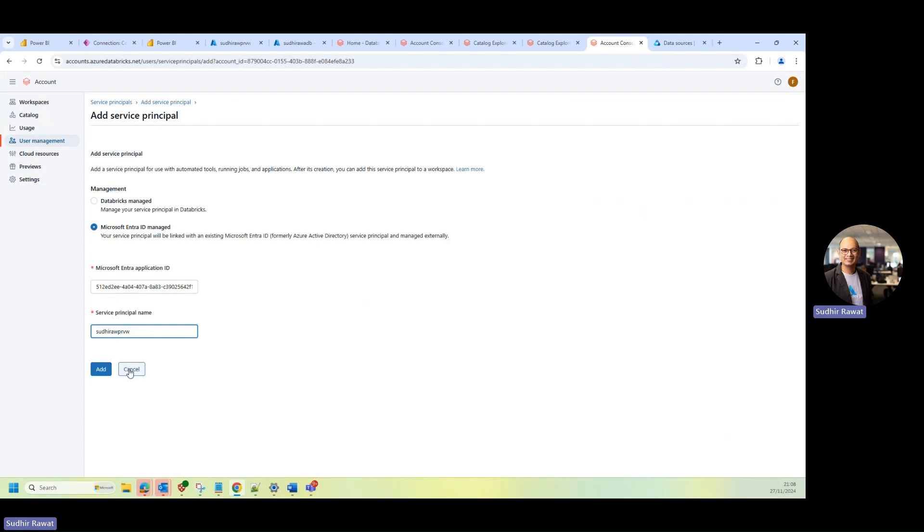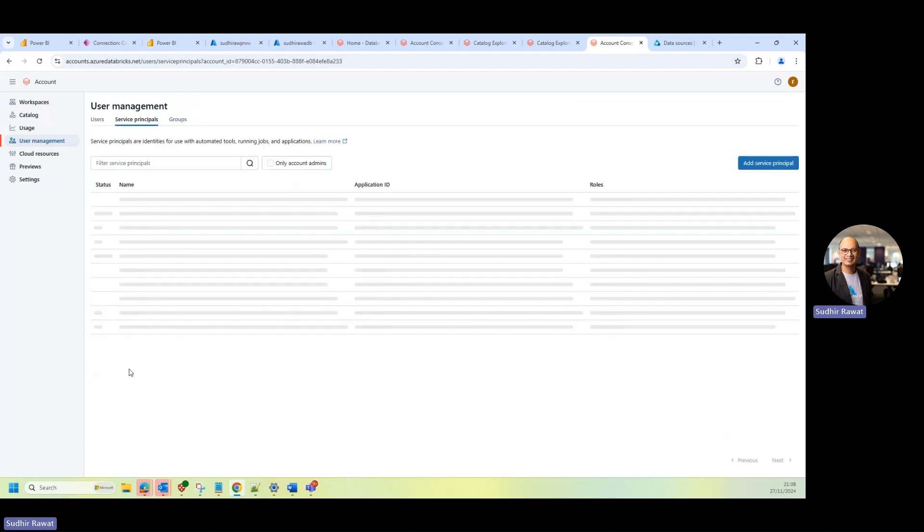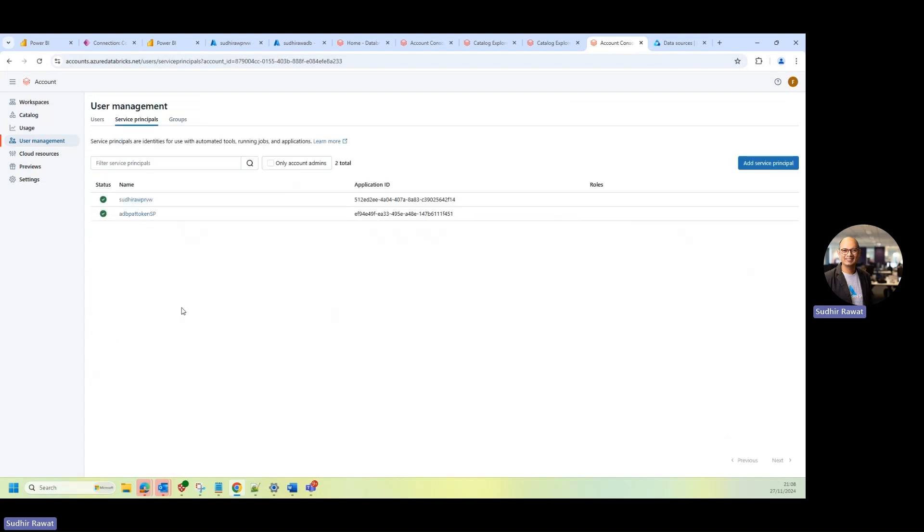Now, once I click on Add, because I've already added, I'll just cancel this. And now you can see this has been added at the account level.